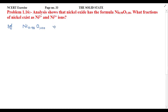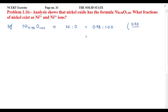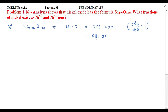Let's assume the ratio of nickel oxide is 0.98 to 1.00. If I write this as 0.98 divided by 1.00, the decimal point cancels, so it becomes 98 to 100. That means the nickel ions are 98 present with respect to the oxide ions, which are 100.